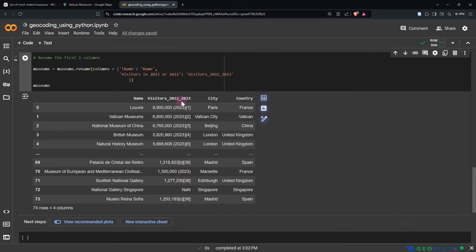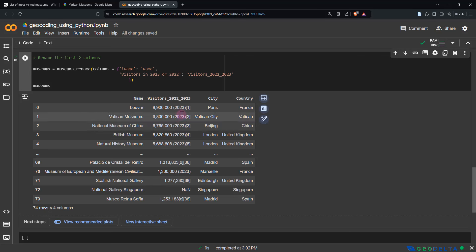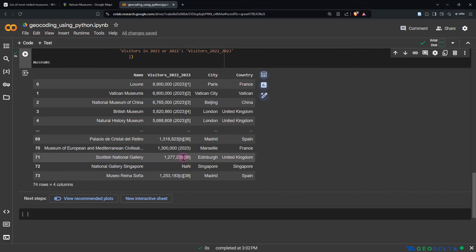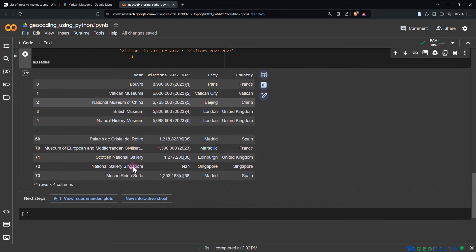The next thing — as I showed at the beginning of this video — I would like to have the visitors column displayed on the map at the end. What I would essentially like to have is just the number, not the year or the reference number inside the square brackets. So is there a way to get rid of the stuff after the first occurrence of an opening bracket? The answer is yes.